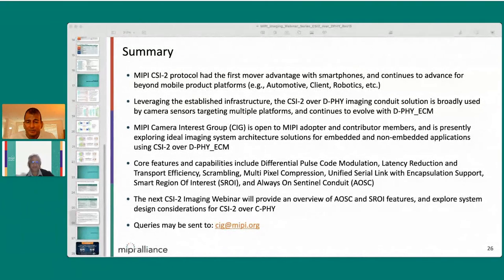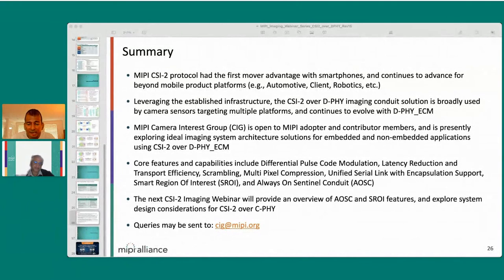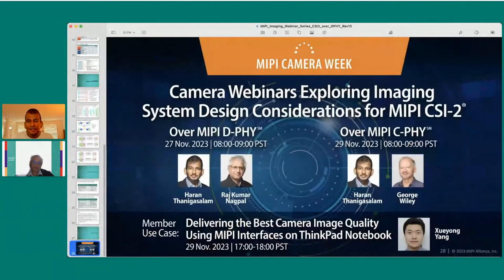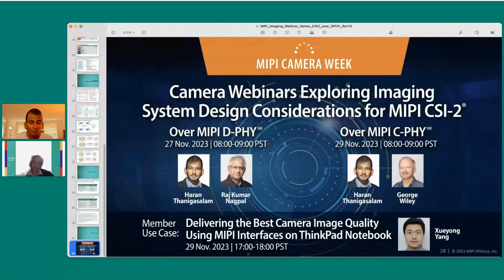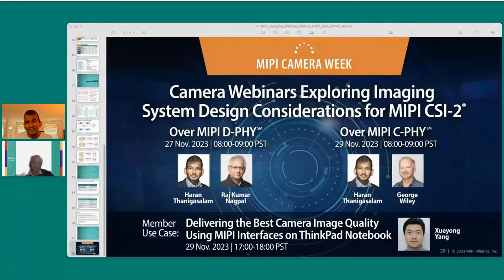Thank you Rajkumar. Members with follow-up questions for Rajkumar and the team working on CSI-2 over D-PHY ECM can send queries to cig@mipi.org. Today's webinar is the first of three — the second is with George Wiley on Wednesday morning Pacific time, and the third is with Sujang Young's team on improving image quality for ThinkPad laptops on Wednesday afternoon. Thank you all, and thank you Rajkumar for helping to advance one of the most successful and compelling PHY transport solutions for a broad range of imaging applications.